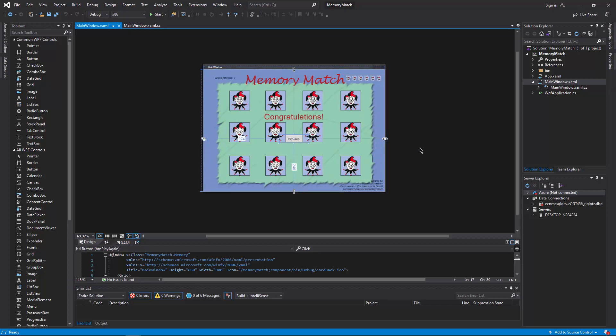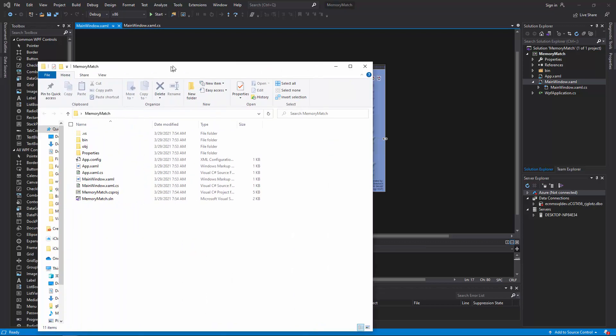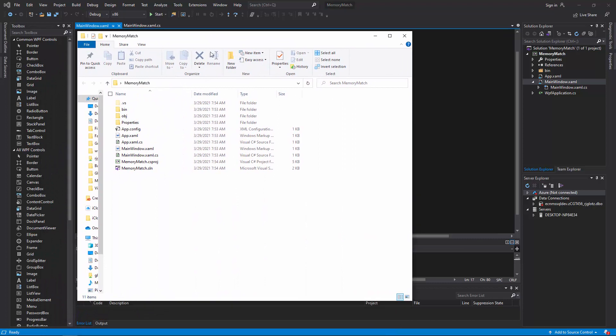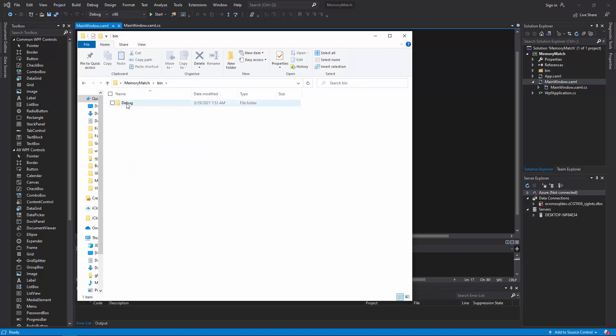So now all the images I have provided you in a zip file. So you are going to want to make sure that you drop those images into, I am going to suggest putting them in two places. So inside of your memory match folder, I am going to suggest pasting them right here. And then I am also going to suggest going into bin, debug, and pasting them right here.